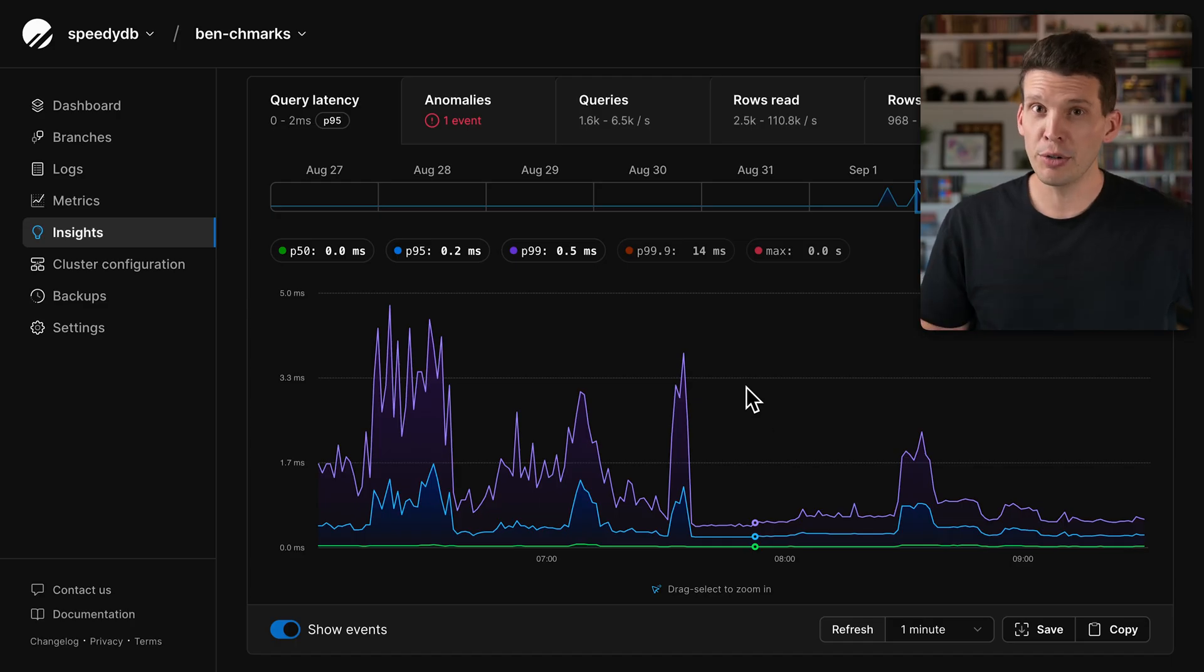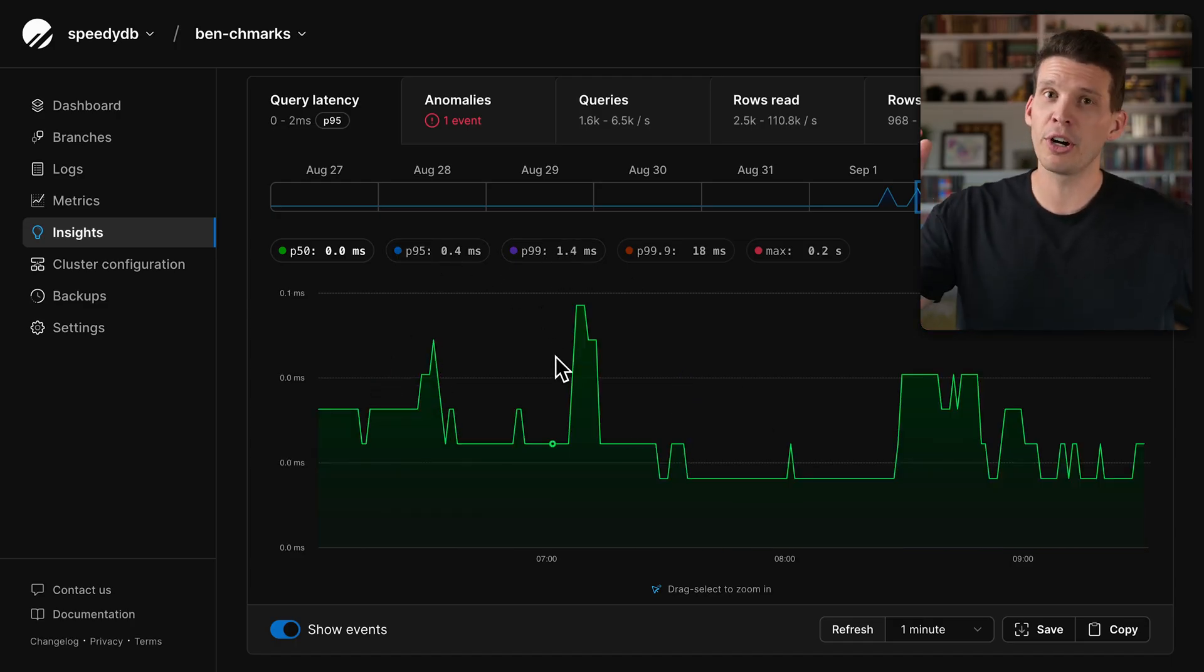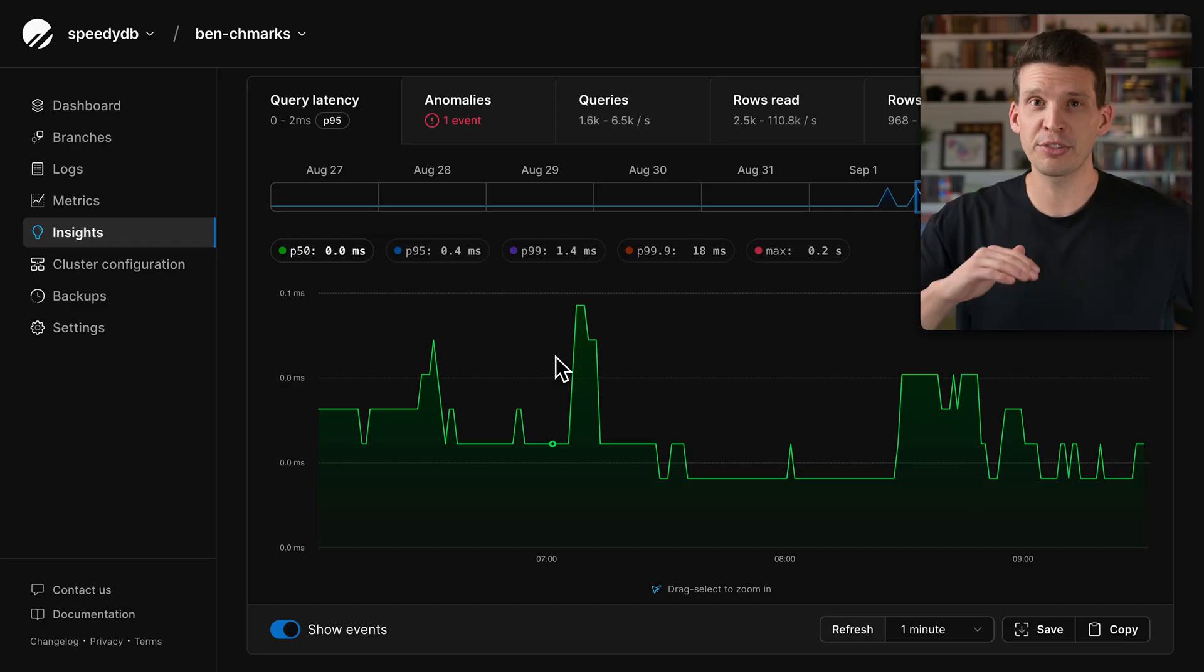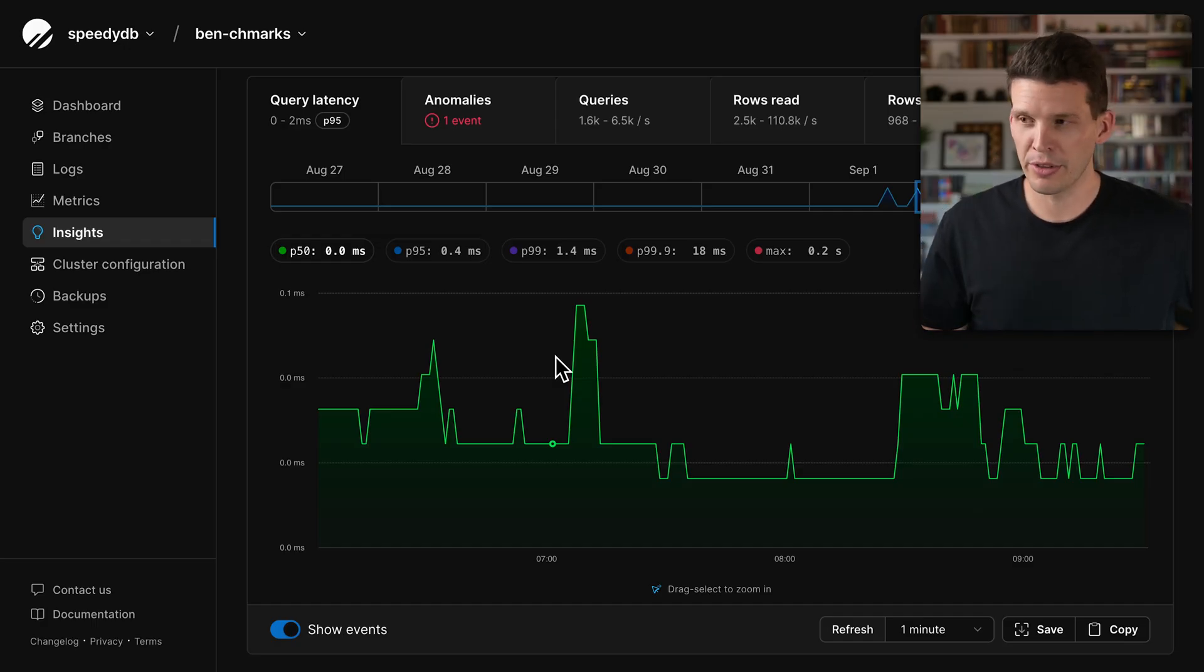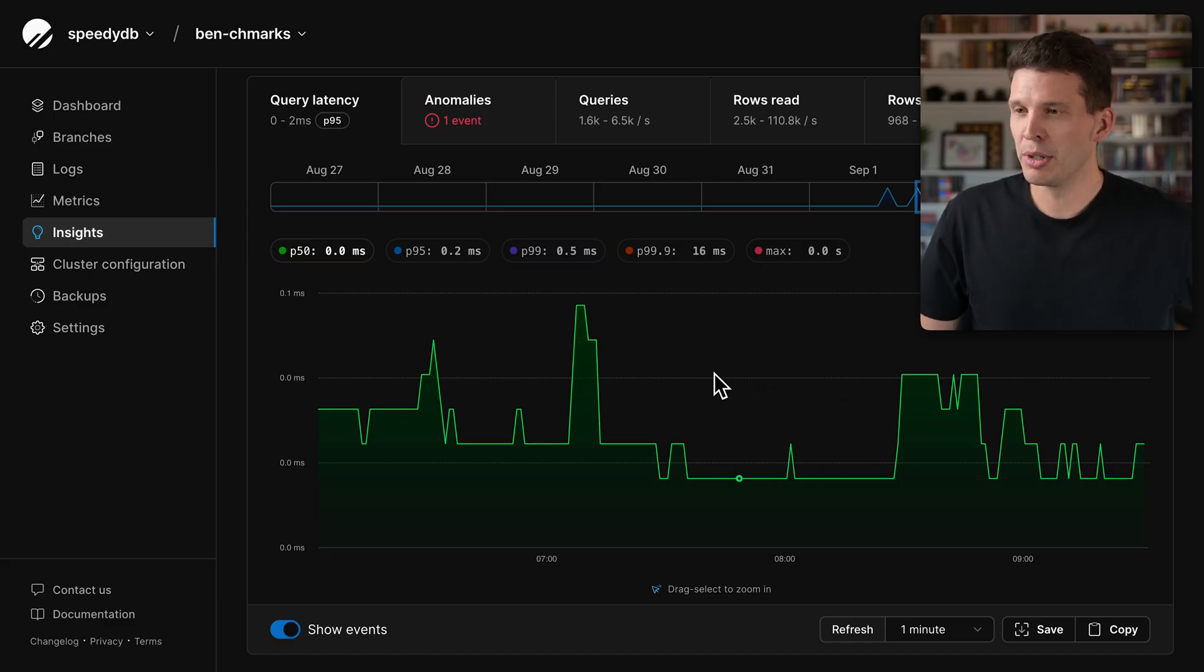If you don't know, P50 indicates that half of your queries are executing faster than this time, and half of them are executing slower than this time. Currently, the P50 is very good. It is sub-millisecond.